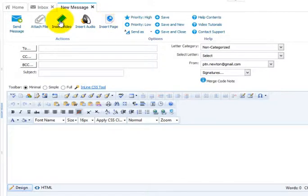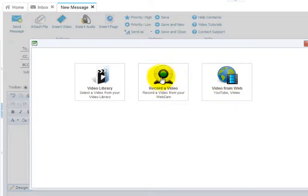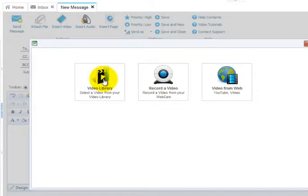Let's insert a video. You can insert a YouTube or Vimeo video. You can record a video on the fly with your webcam. And for this example, we'll insert one that already exists in our video library.